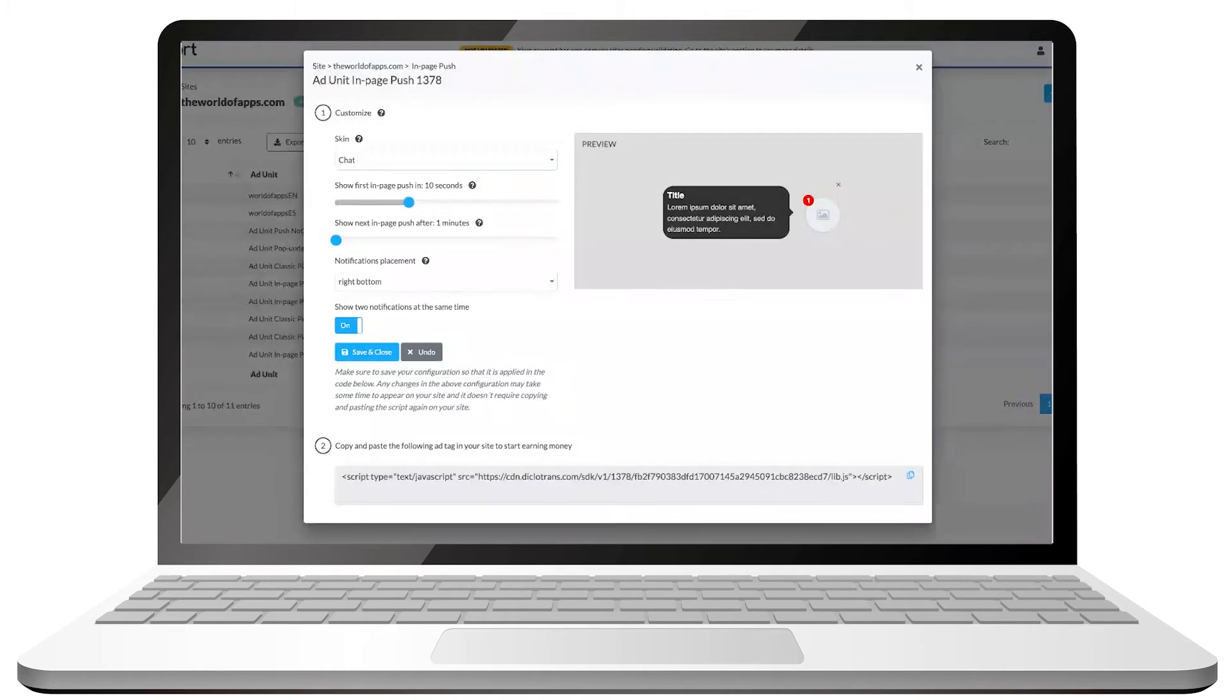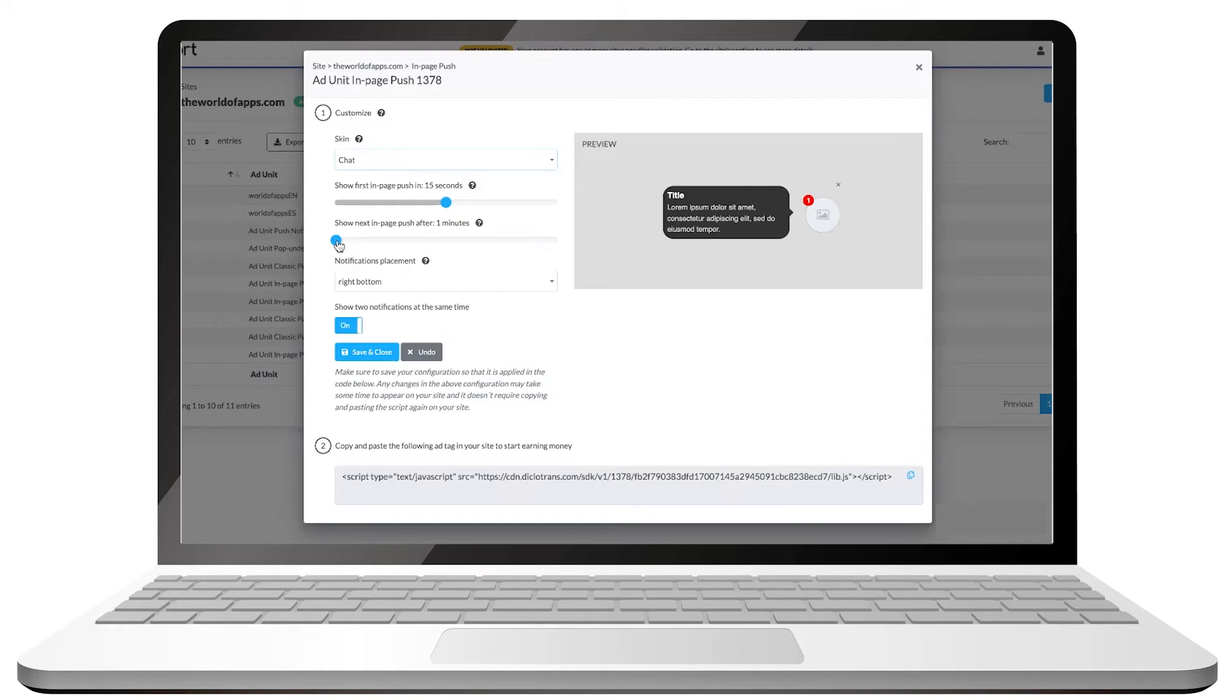Now, we will select when we want the notification to show up. That is, how many seconds after the user lands on our website. After the user interacts with it, either clicking on it or closing it, we can decide if we want the notification to show up again in how many seconds or minutes later.